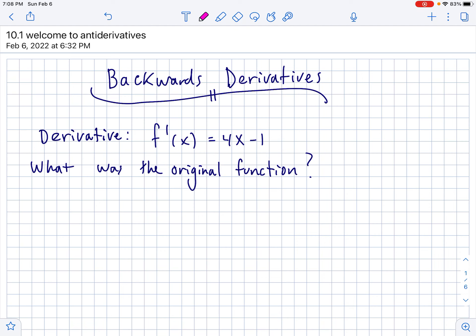So first semester was all: here's a function, tell me what the derivative is. Now today is going to be: here's the derivative, tell me what the function is. So working backwards.